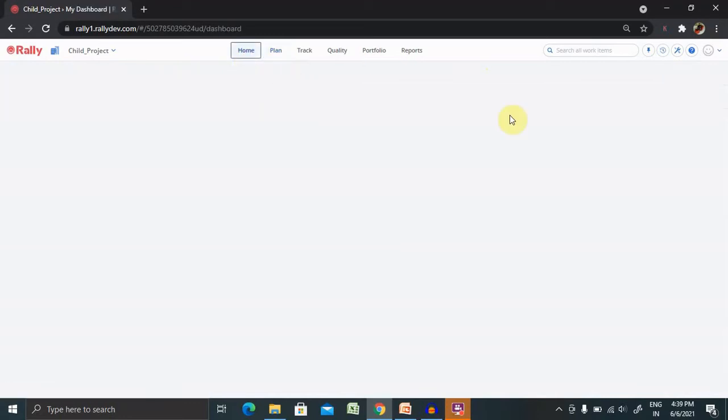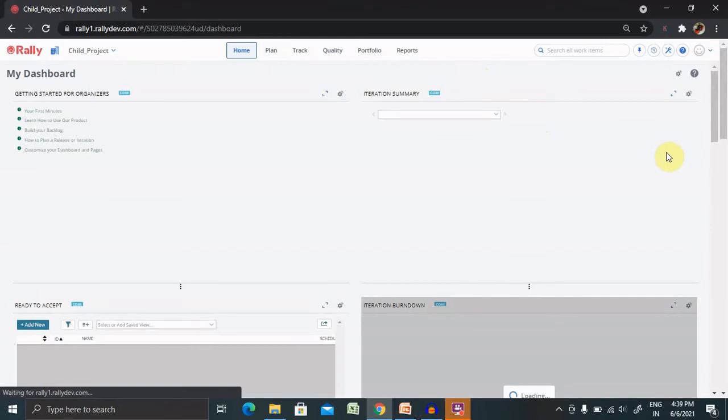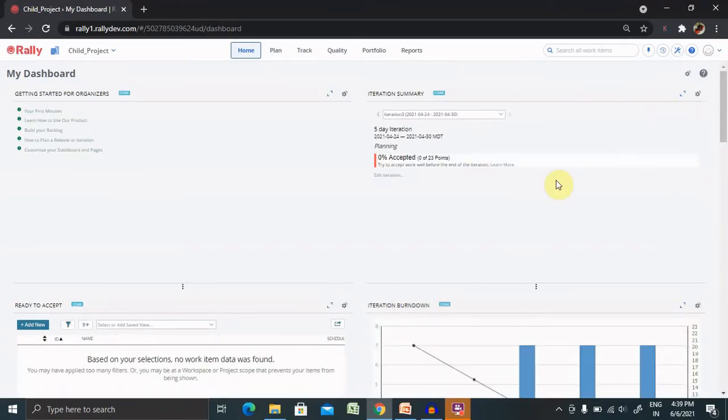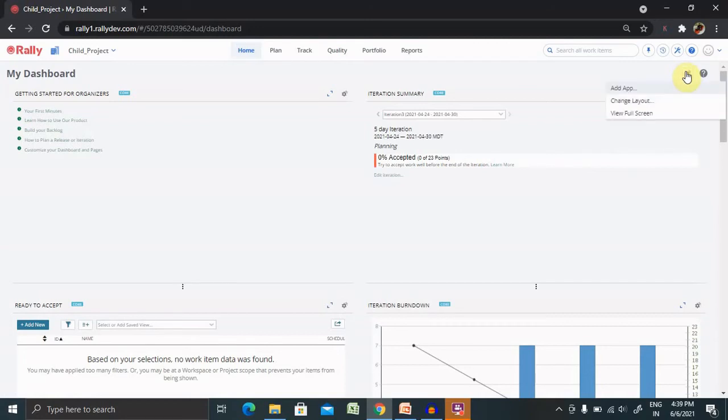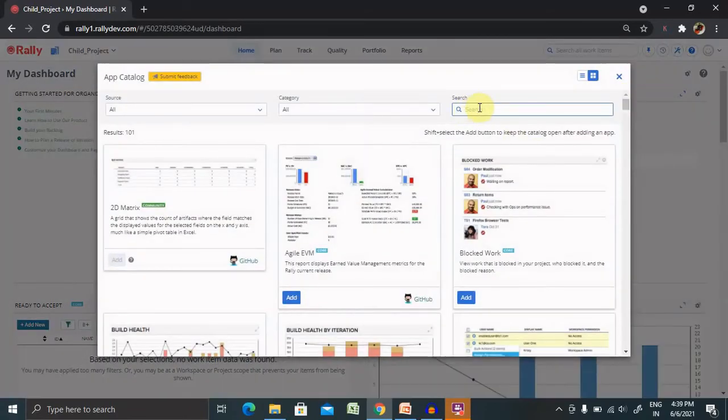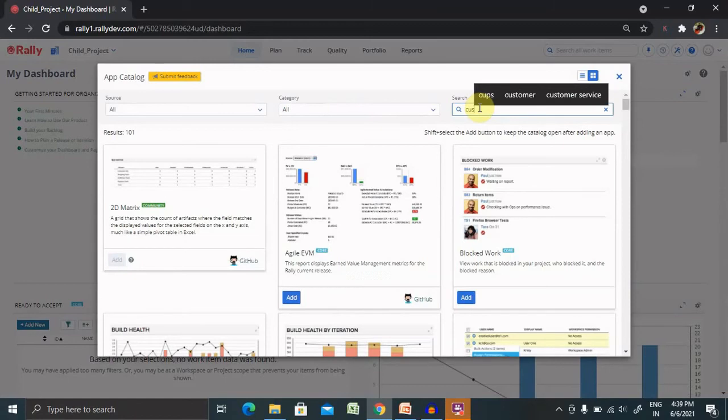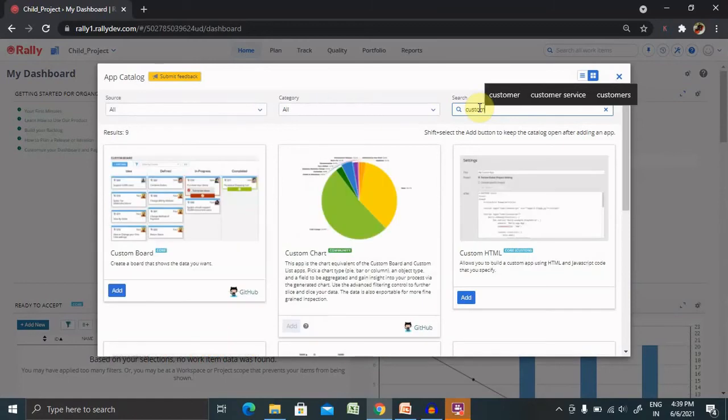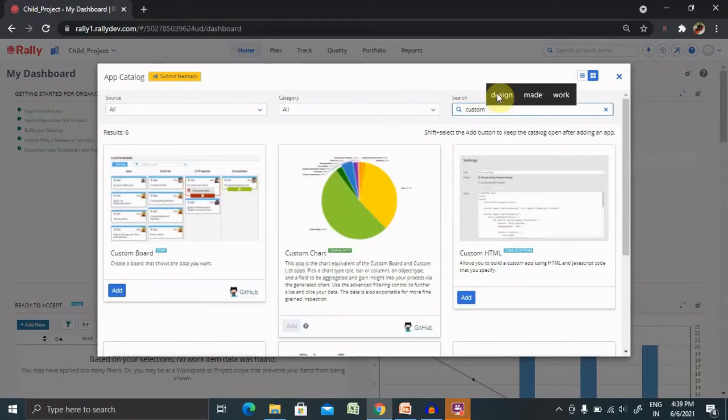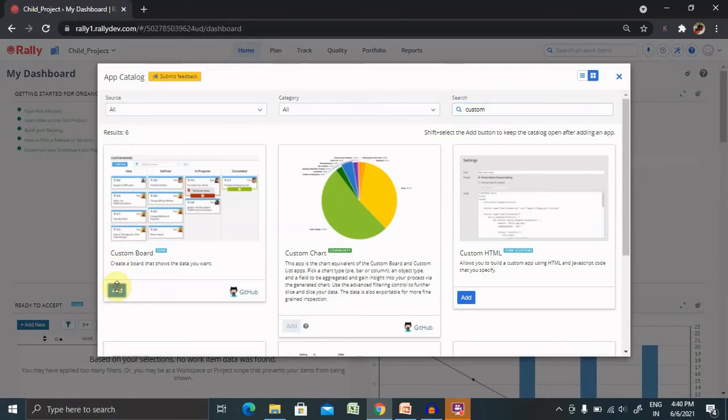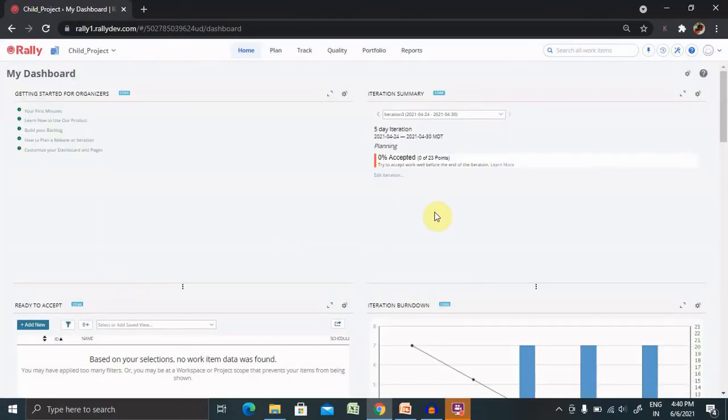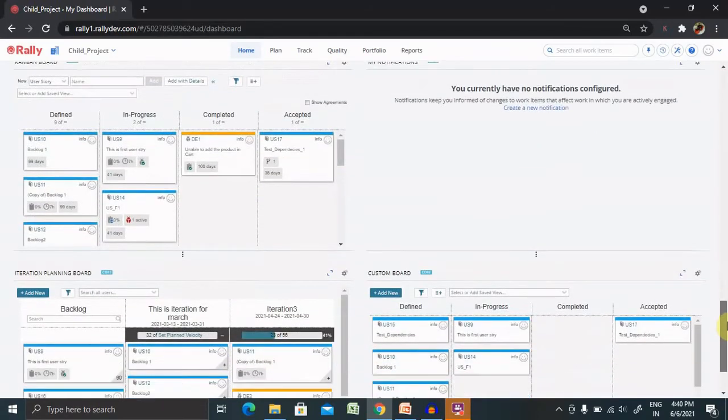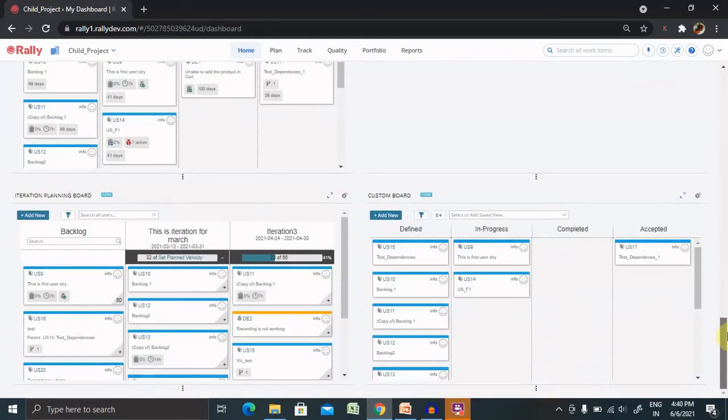Now, if you want to track the risk, you can create a direct summary report on your dashboard. For creating this, you have to select the setting item, add app and select custom report. Now, you will find the custom report. Add this custom report.